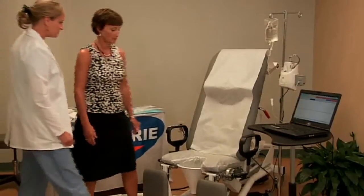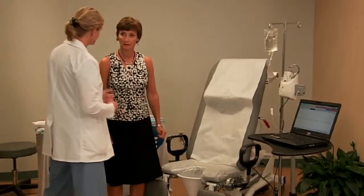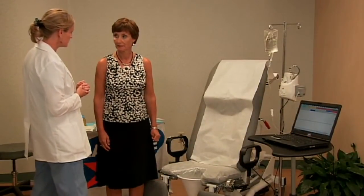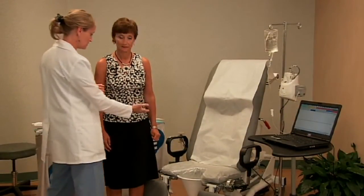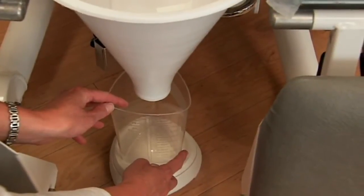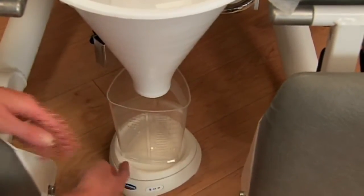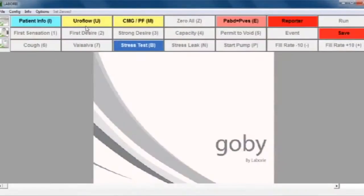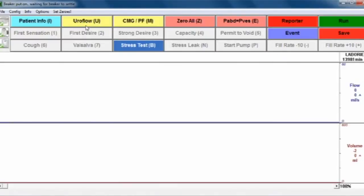Now you're ready for your patient. The first test you'll usually perform is Uroflow. Be sure to place the beaker properly under the funnel. On your laptop, click on the next button, which is Uroflow.